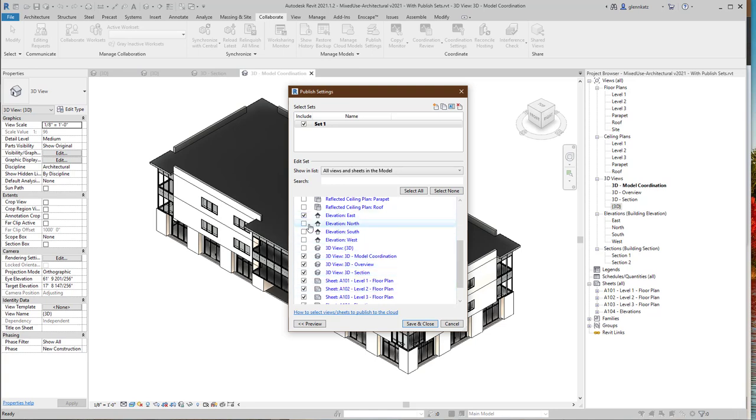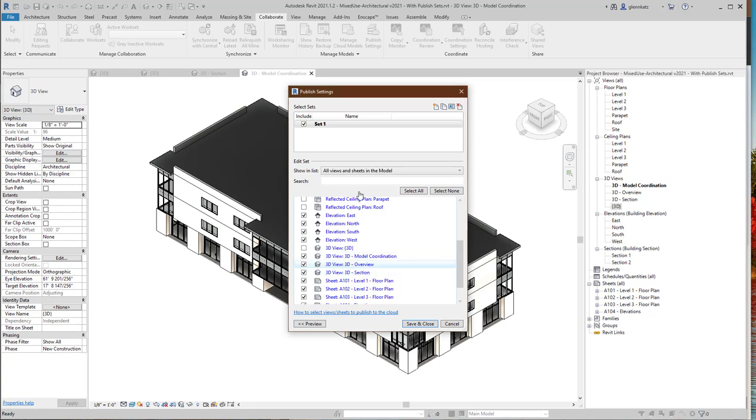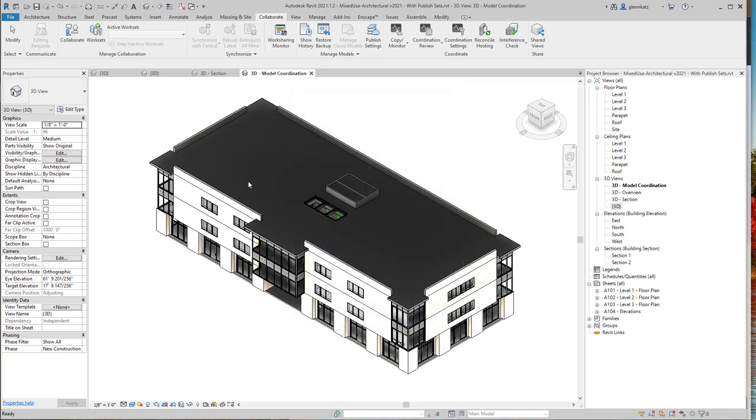You come through here and just check on different things that you'd like to include in the model. For example, if you'd like to have the elevations in there, that is super. If you want to have the 3D views, I, in particular, am going to include that 3D model coordination view, because that's the one I'm going to use for coordinating my models in there. When I've added them to my sets and turned on the set, that means it'll be the one that's published. I'll save and close.